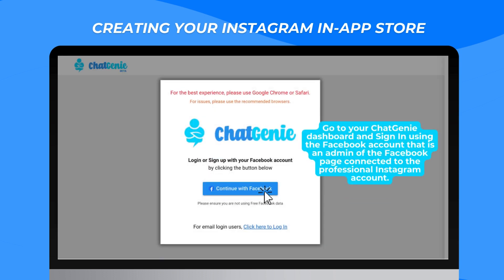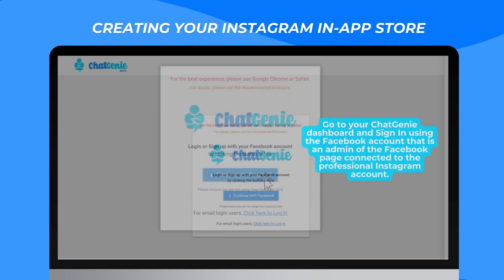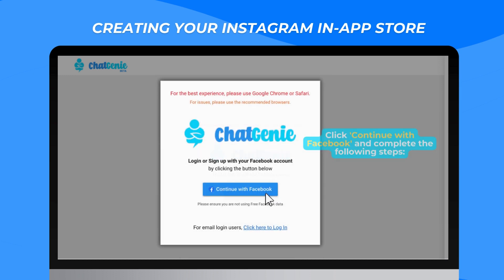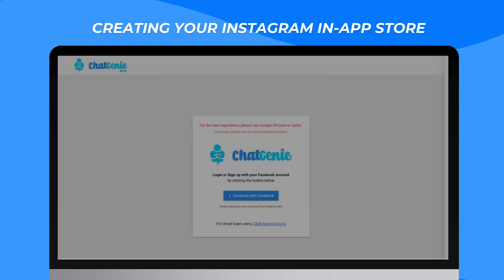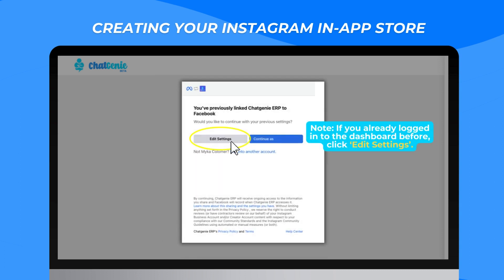Go to your Chat Genie dashboard and sign in using the Facebook account that is an admin of the Facebook page connected to the professional Instagram account. Click Continue with Facebook and complete the following steps. Please note that if you already logged into the dashboard before, click Edit Settings.